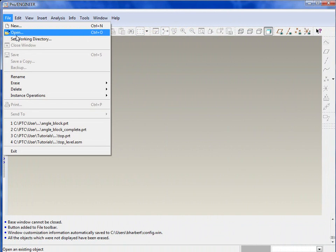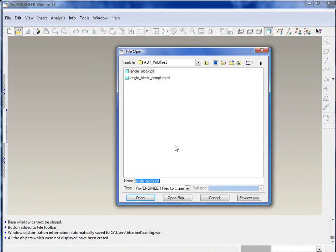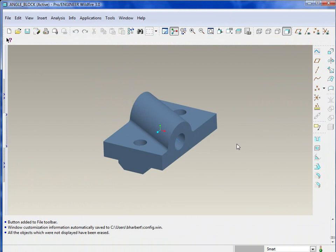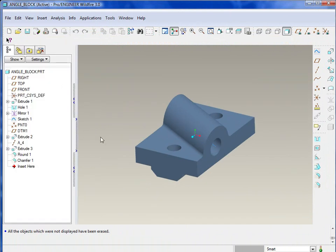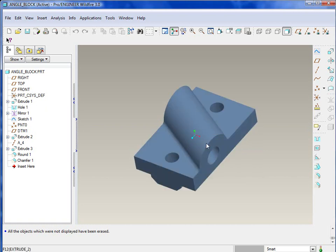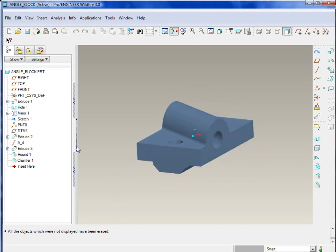Hello, and welcome to the first tutorial on automation, using ProProgram within ProEngineer. What we're going to be doing here is automating the manipulation and creation of various features within an angle block part.